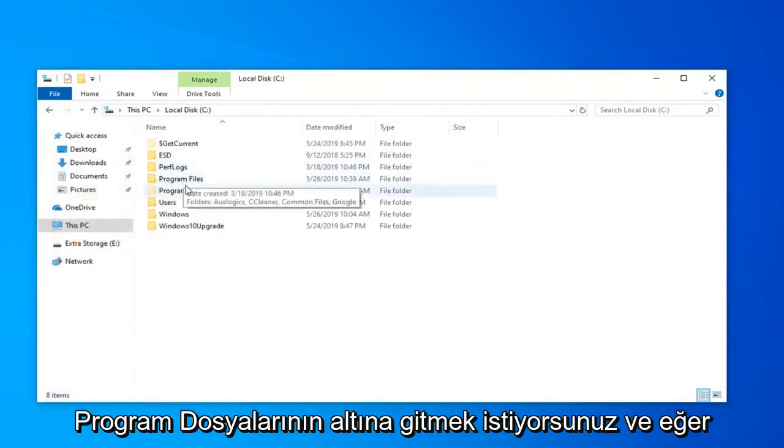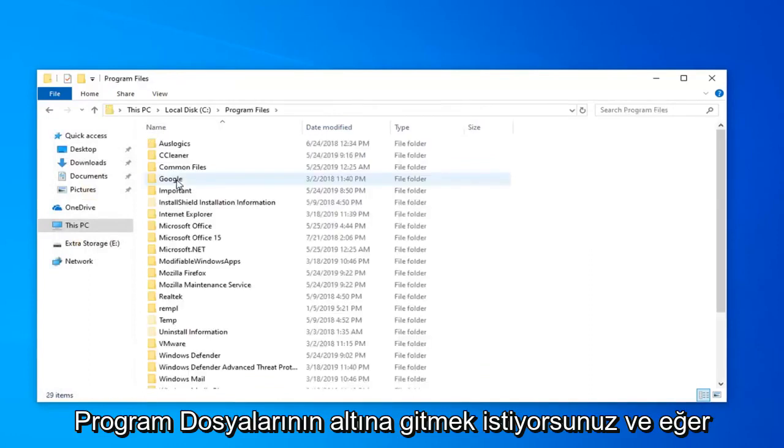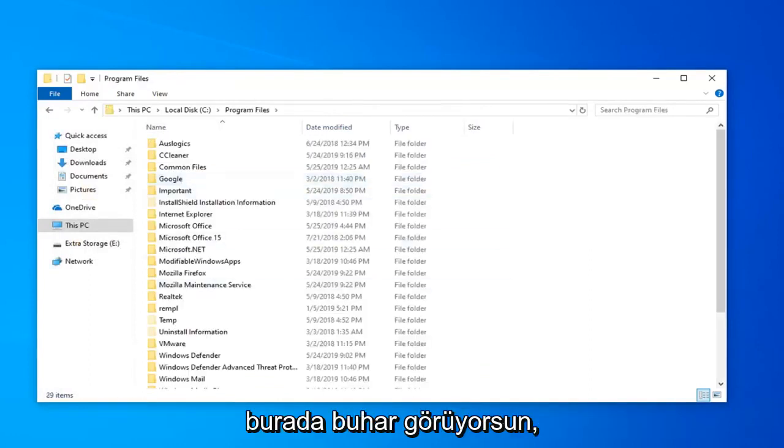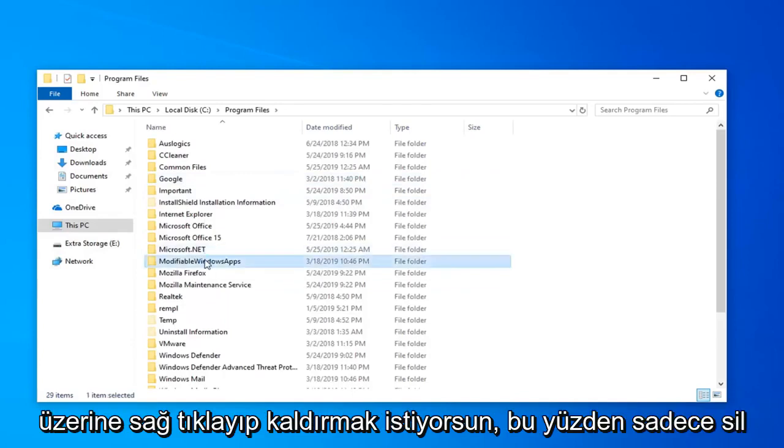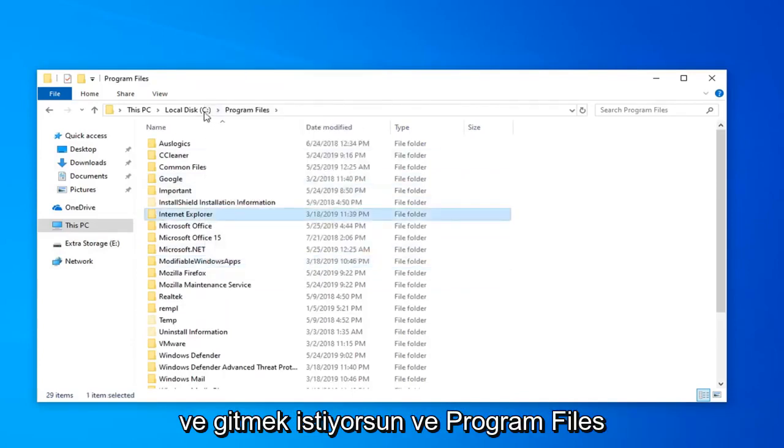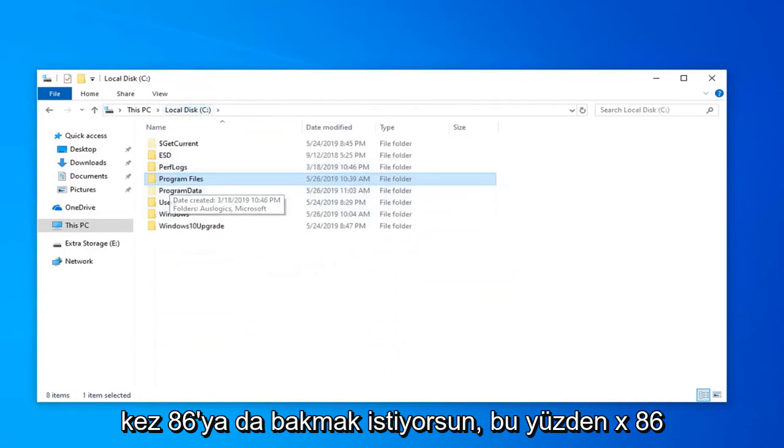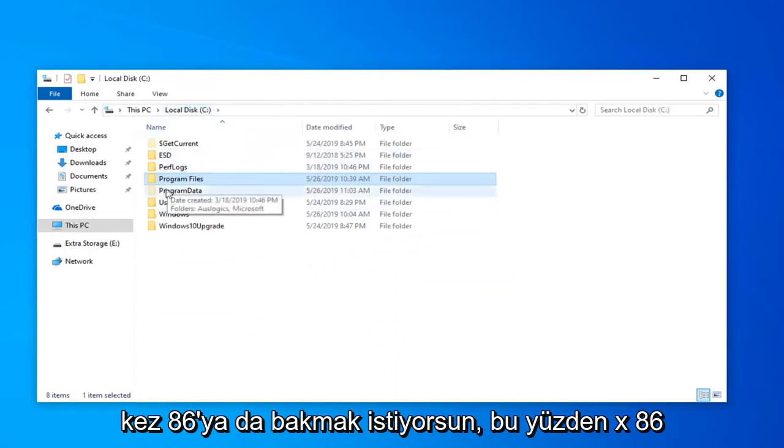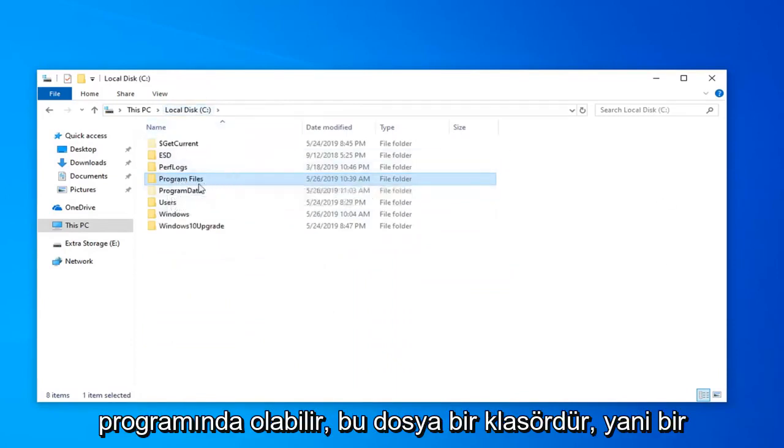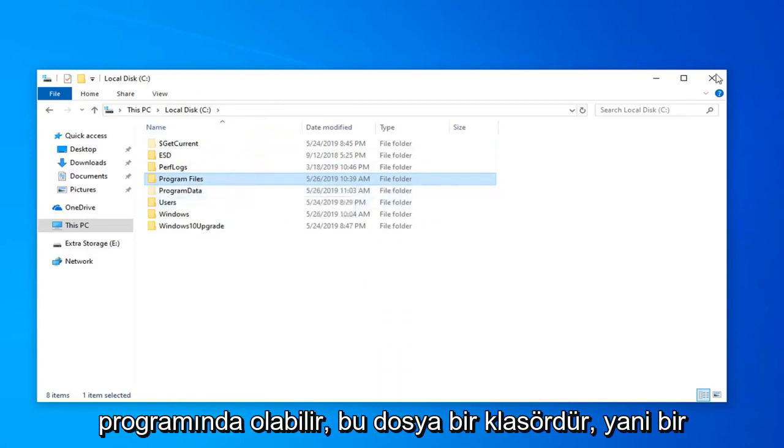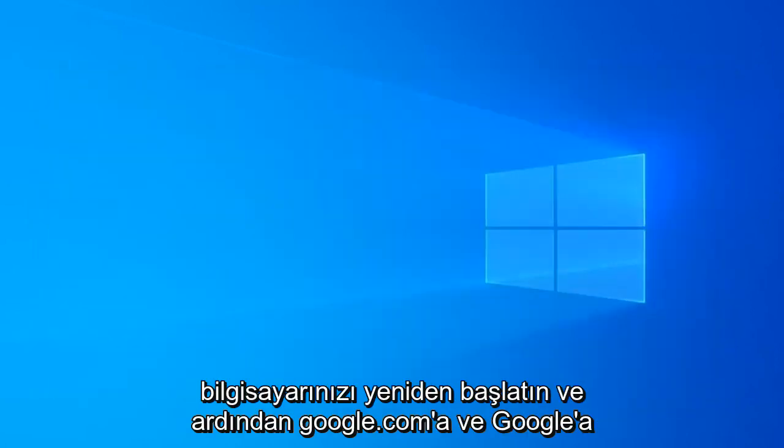Now go to Program Files. If you see Steam in here, right click on it and delete it. You also want to look in Program Files (x86) as well, as it might be in the x86 Program Files folder. Once you're done with that, close out of here, restart your computer, and then open up a web browser.